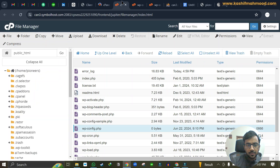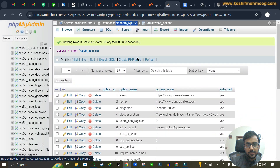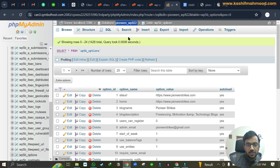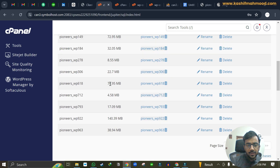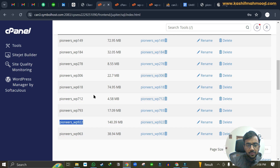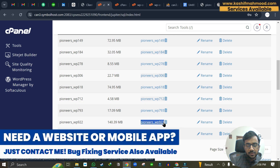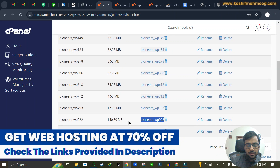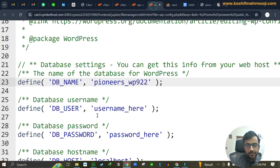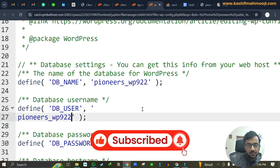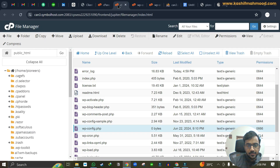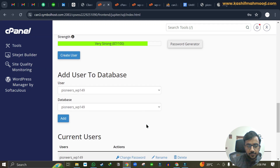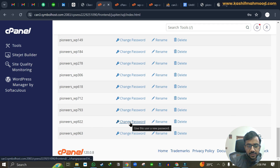Now go to cPanel and search for 'MySQL Databases' or 'Manage My Databases'. In some phpMyAdmin setups you don't see the users option, so use cPanel's MySQL Databases tool instead. Find database 922 — here you can see the privileged users listed under it. Copy the username and paste it into the DB user field in the wp-config file.